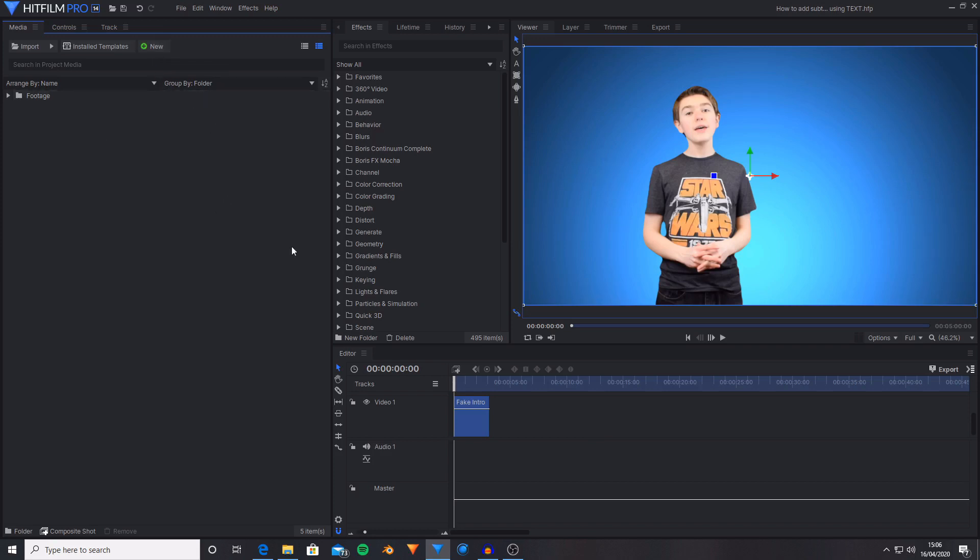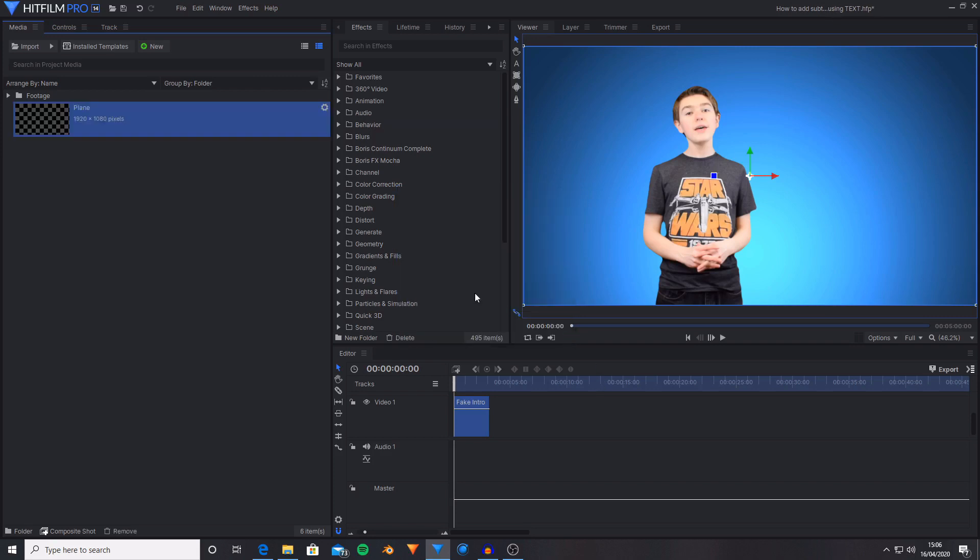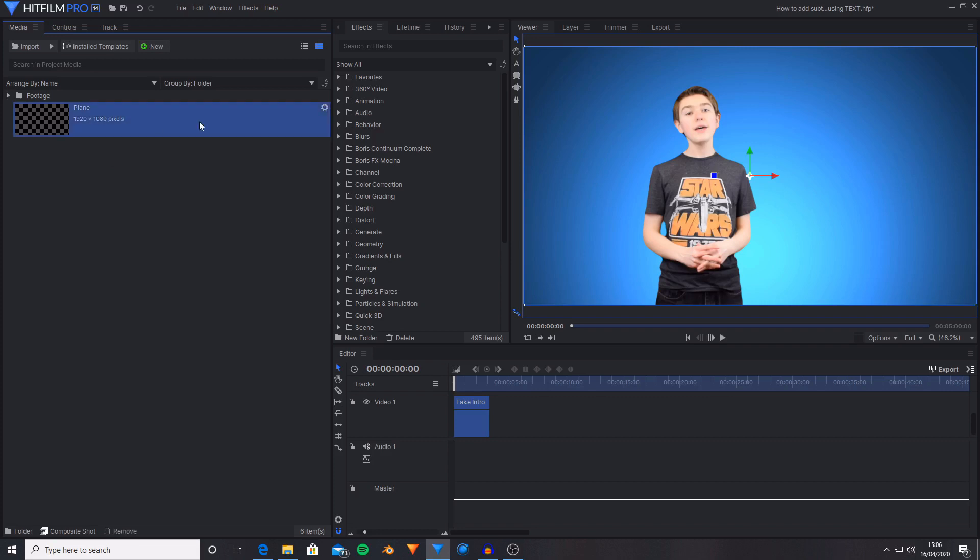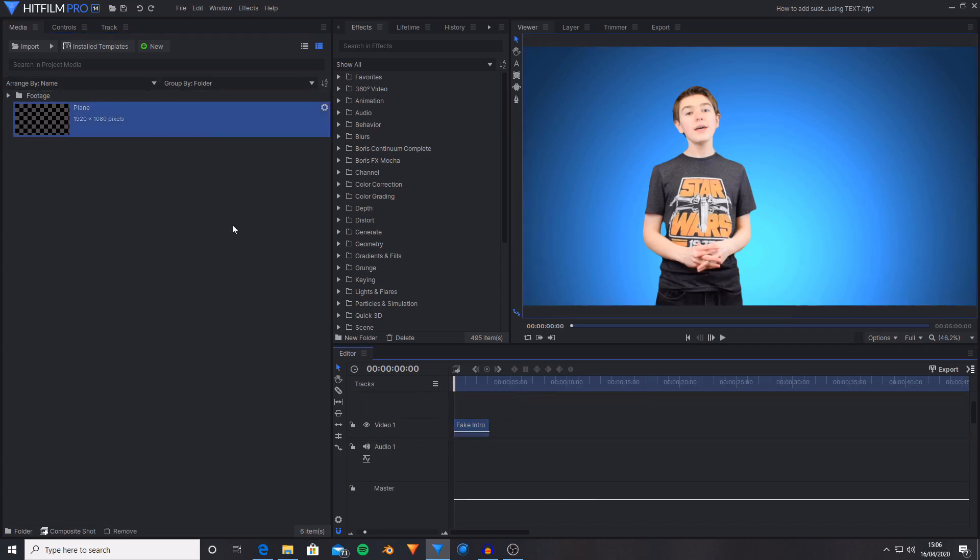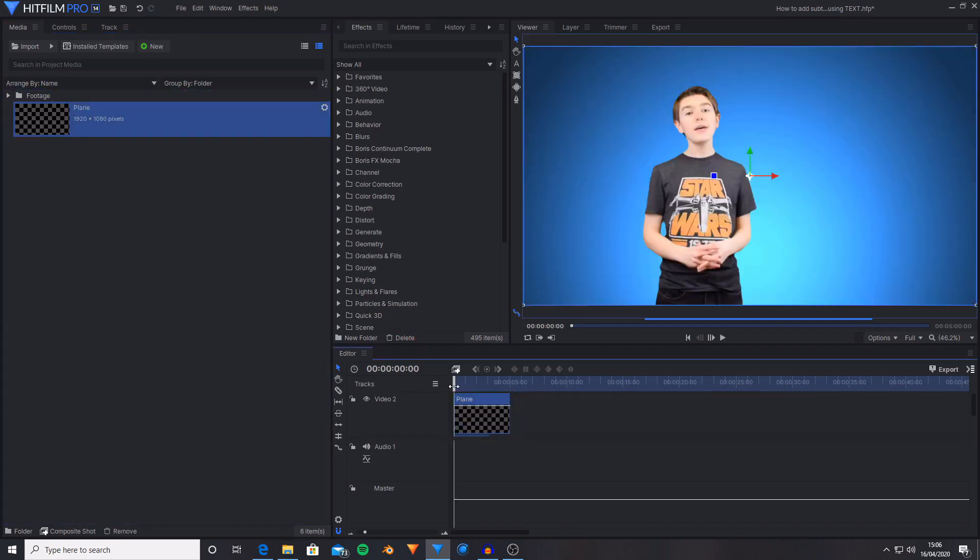The first thing I'm going to do is create a new plane layer. This plane layer needs to be transparent and to do this you want to select the transparent option. I'm just going to name this layer plane, then I'm going to hit OK. That has added a new plane into the media tab. I'm just going to drag and drop this down onto the edited timeline above my footage.